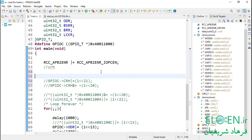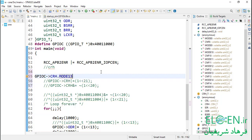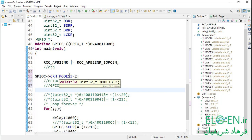Now CRH is a structure with 16 bitfields each 2 bits. To use it: first write the peripheral name, then arrow, then choose CRH which is now a structure, put a dot after it and choose a bitfield member. I need to change MODE13 — I don't need bitwise operators anymore. I can access bits 20 and 21 with just the assignment operator, and we also don't need a bitmask anymore.